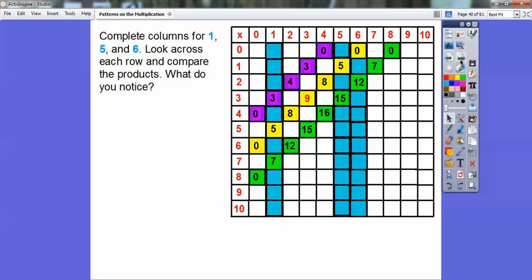Now let's complete these blue columns. Columns go up and down — think of them like the pillars at a coliseum, which go up and down. The ones that go sideways are called rows. So let's complete the ones column: zero times one, one times one, two times one, three times one is three, four times one, five times one is five, and so on. There are all my numbers for the ones column.